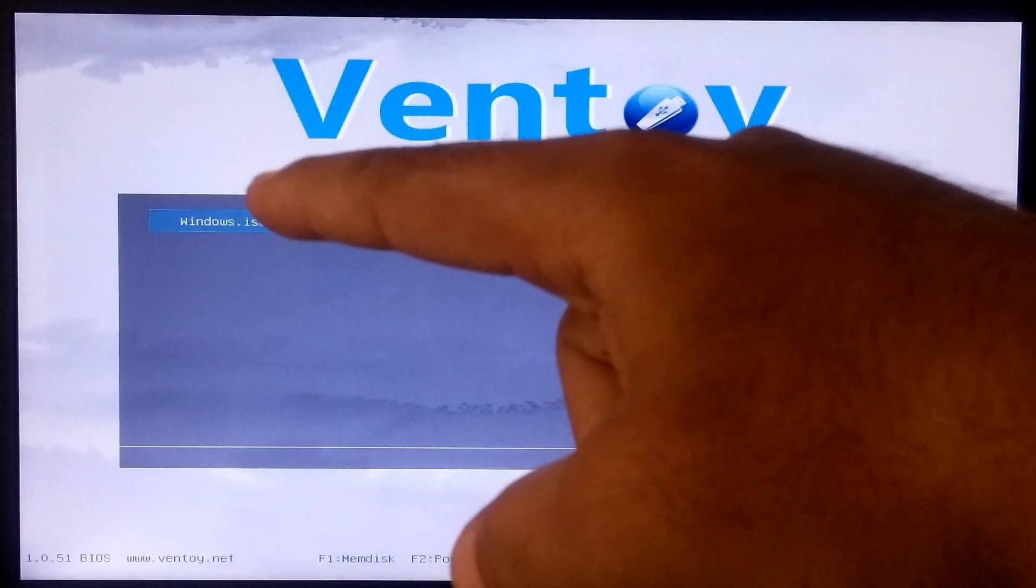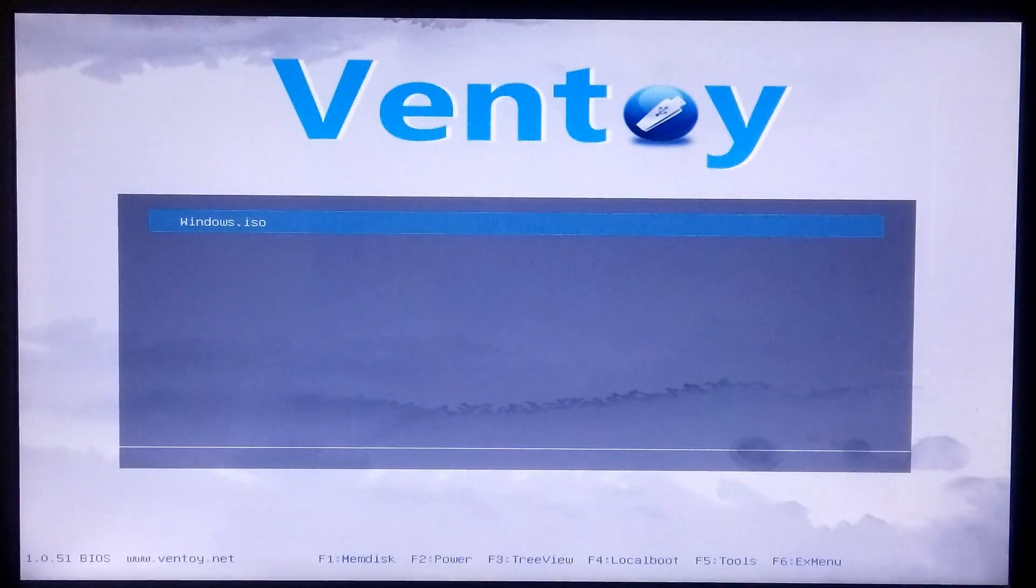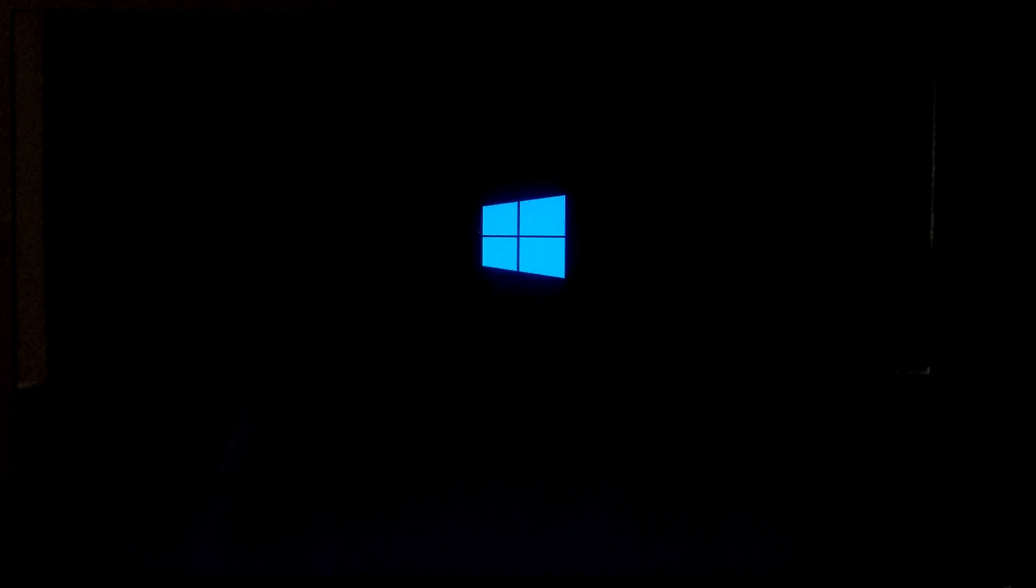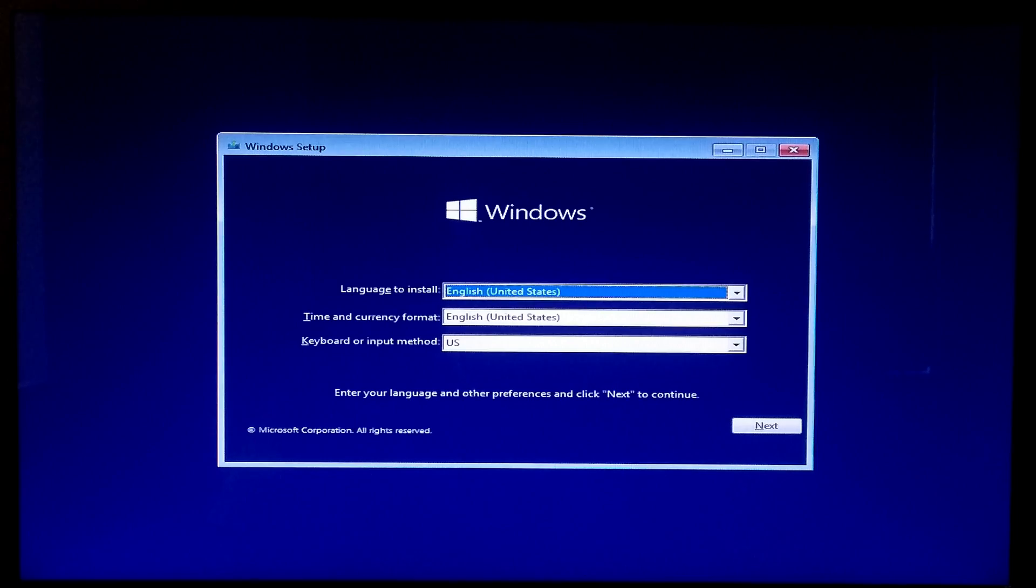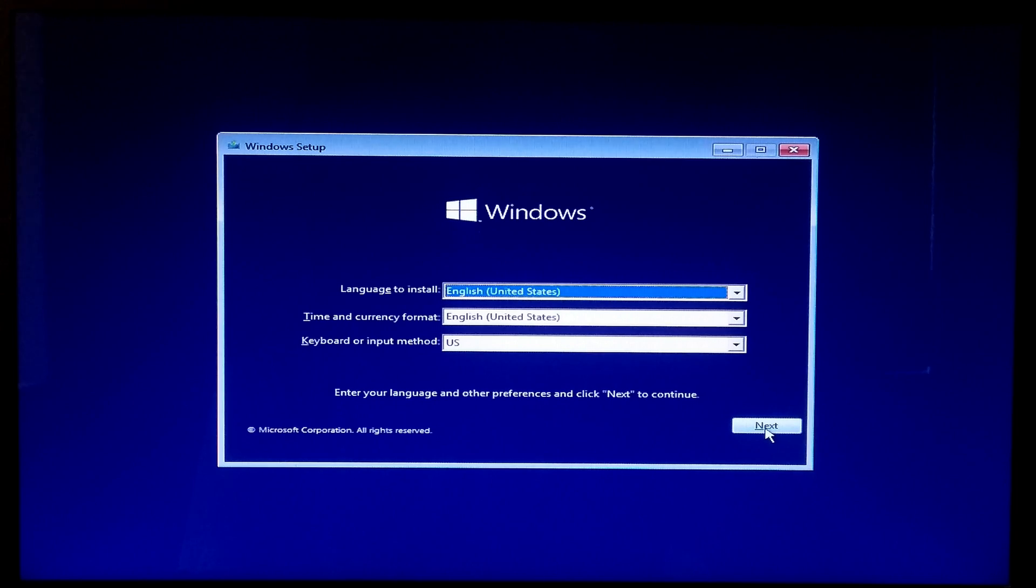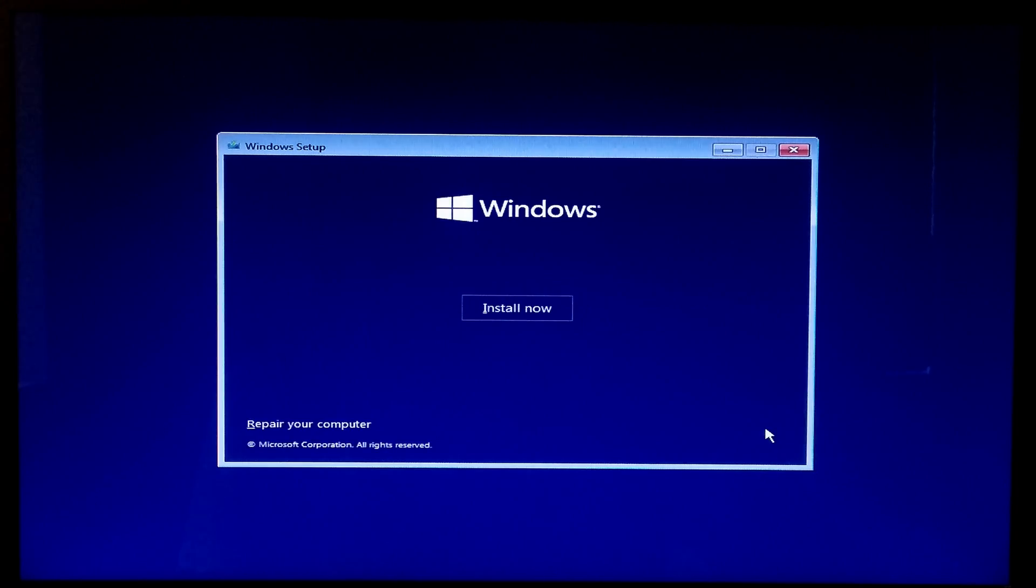After that, select the ISO file and press Enter to boot from that. Now click on Next, click on Install Now.